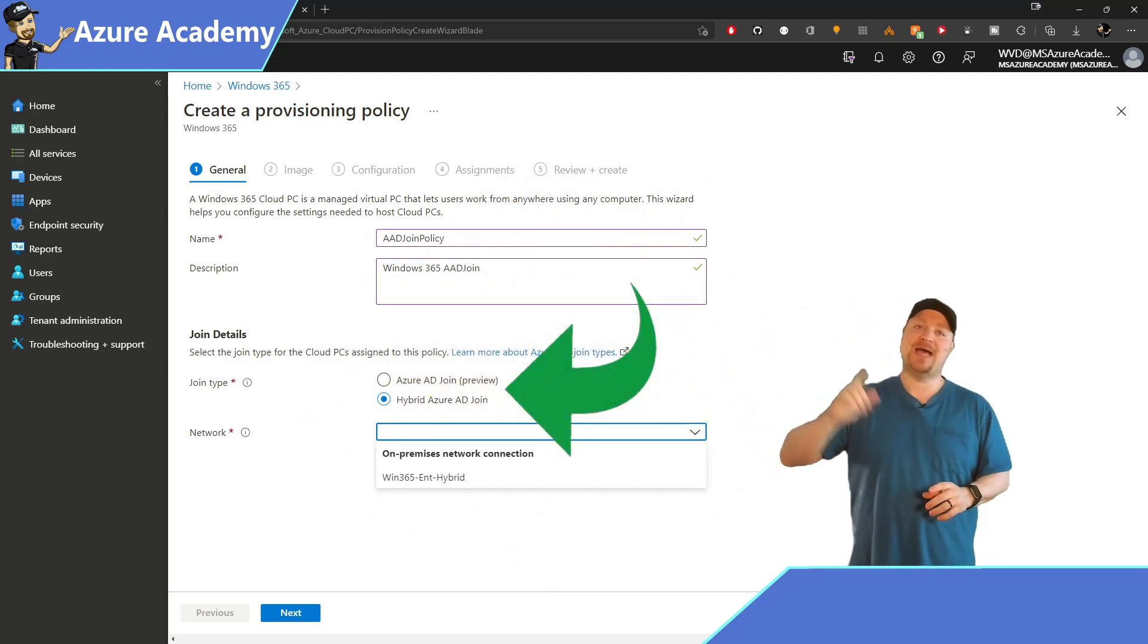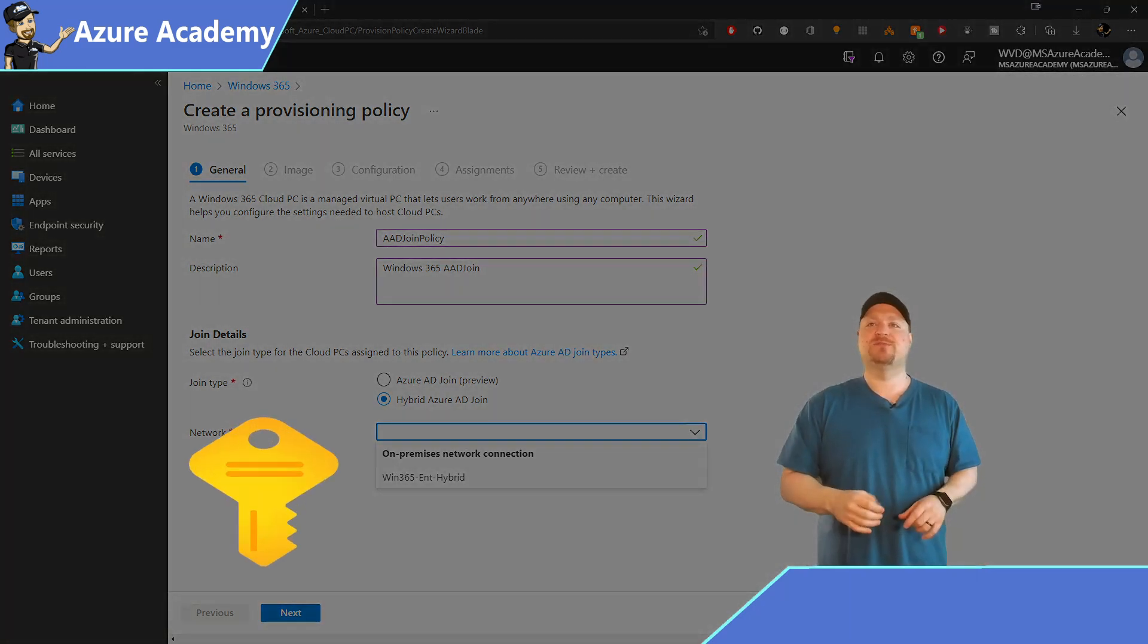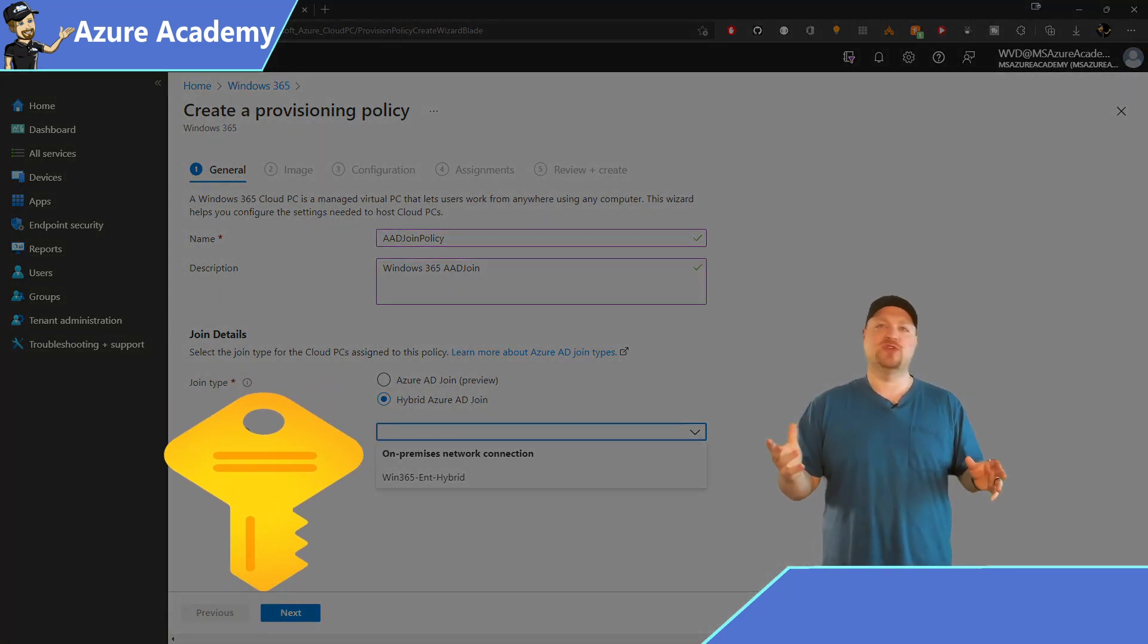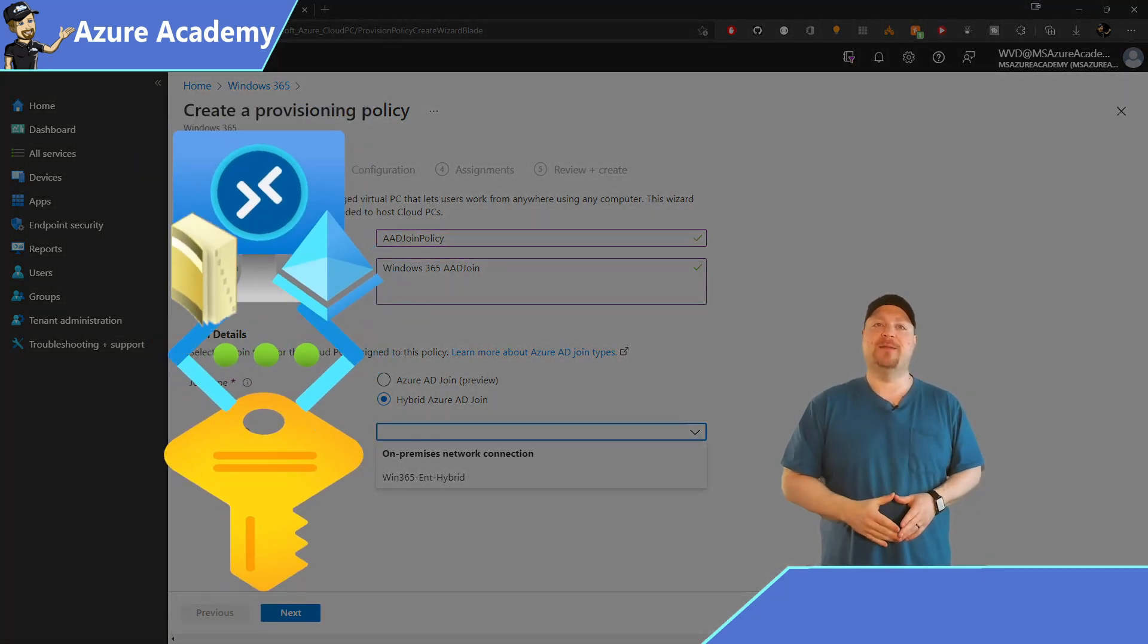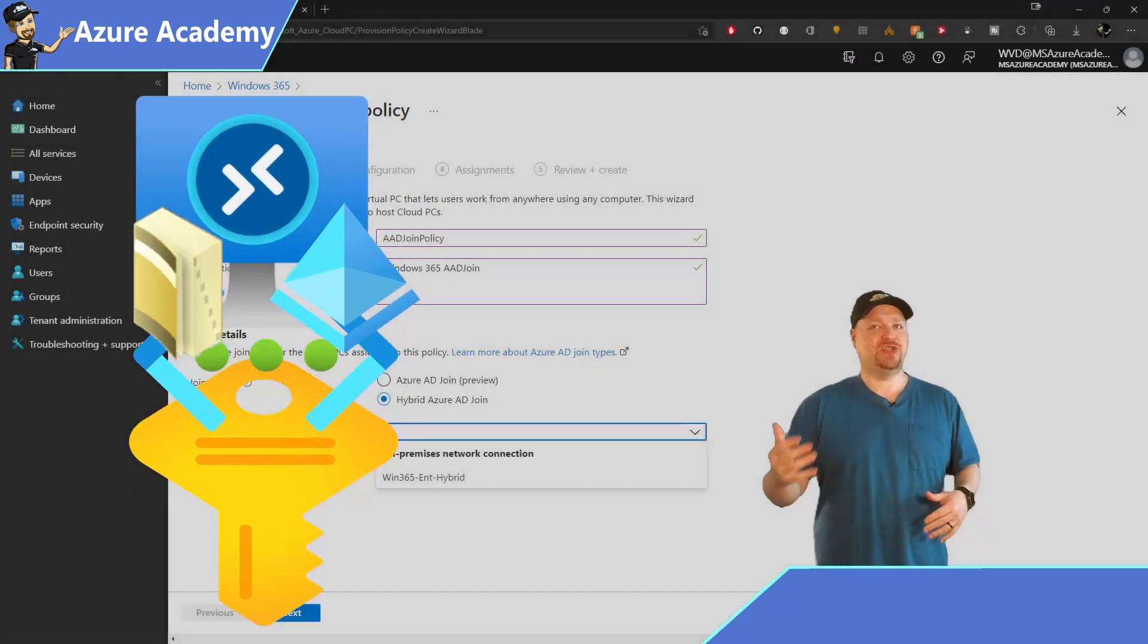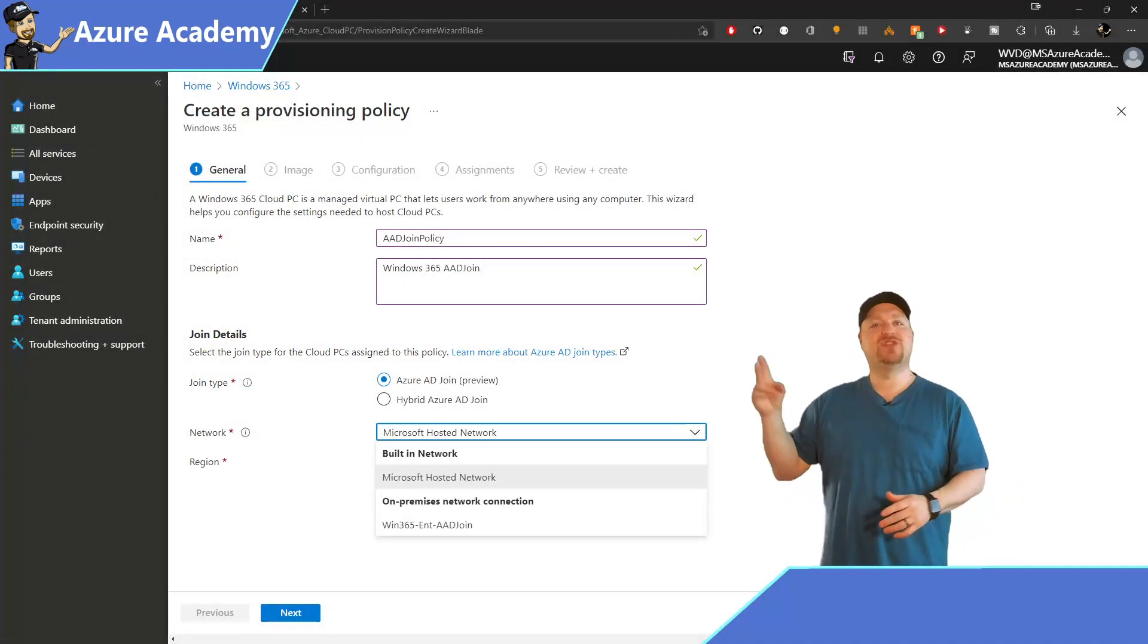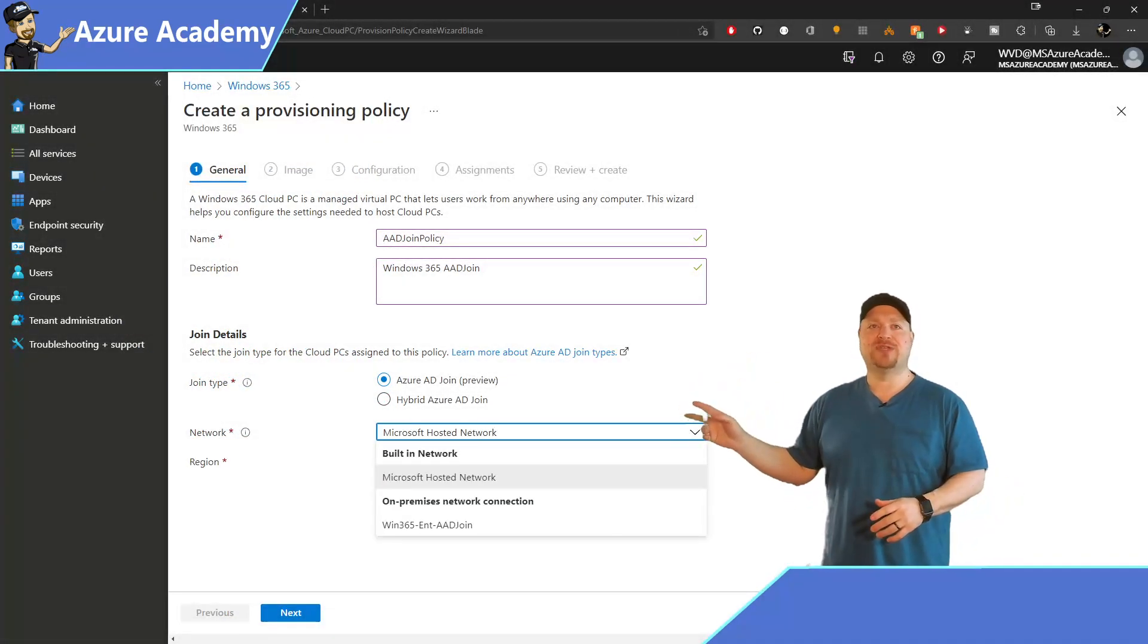the join type. Now, if you select hybrid, this will be the way that things have always been. You still need an Azure subscription and virtual network to build all your VMs on. But if you choose Azure AD Join, which is in preview, you have two other options.